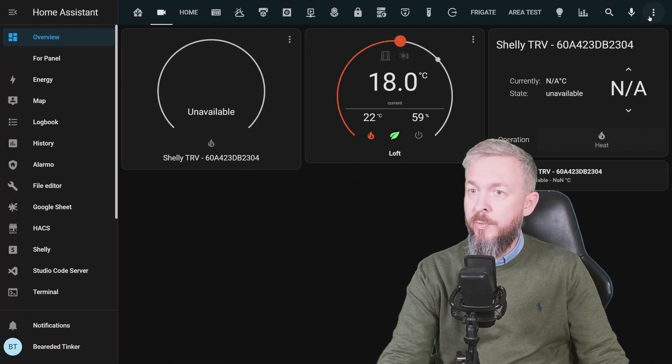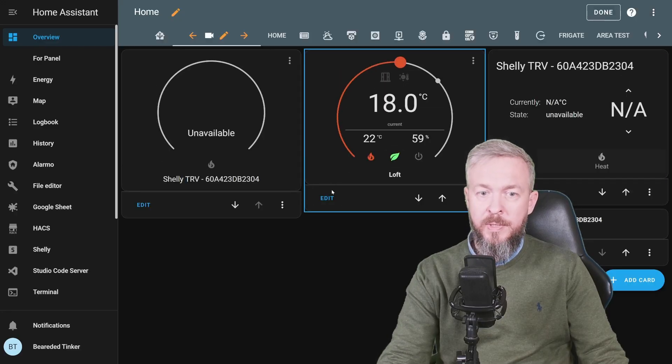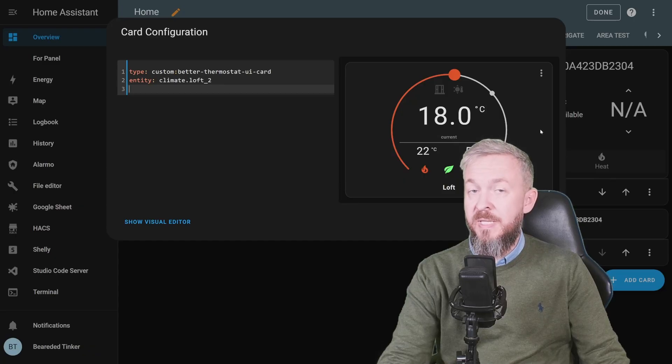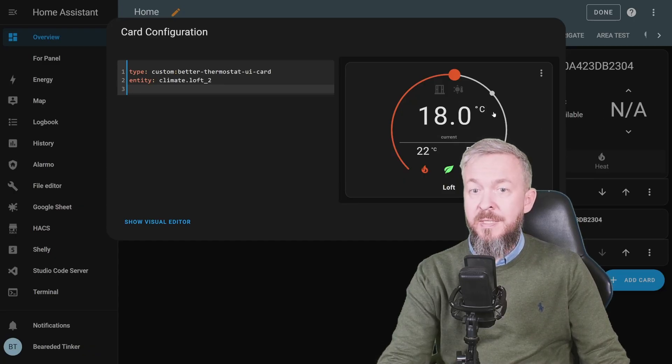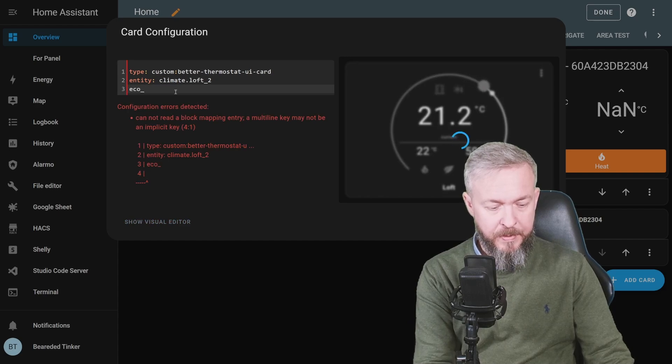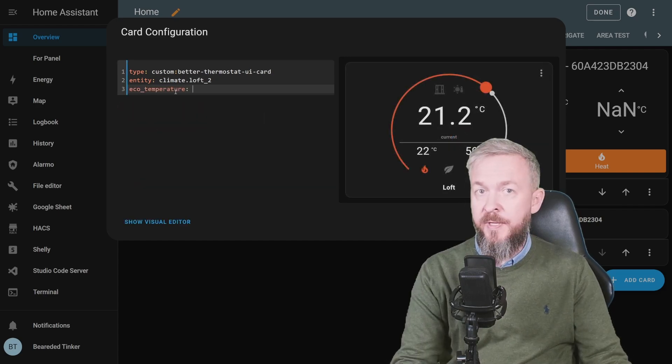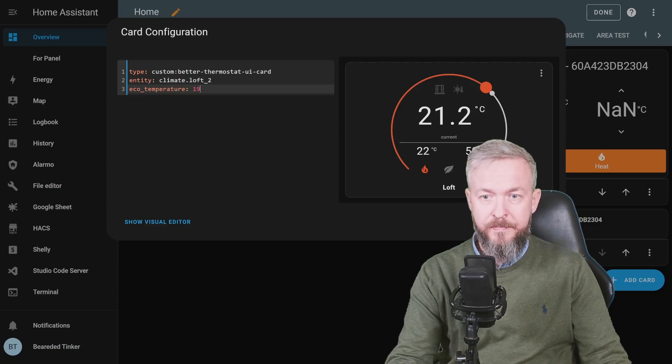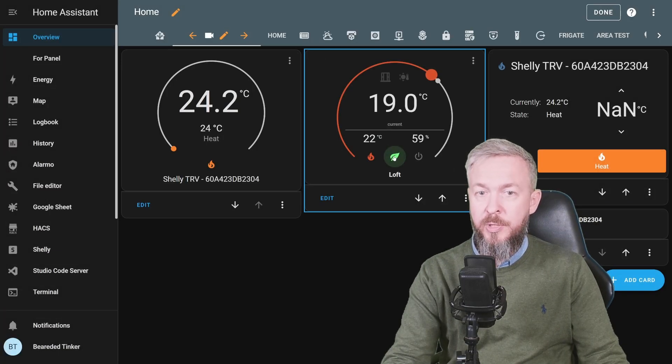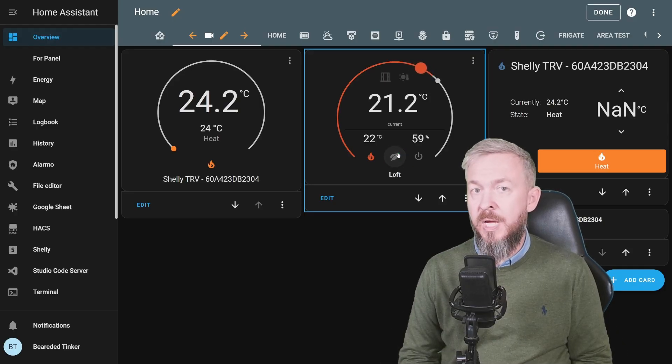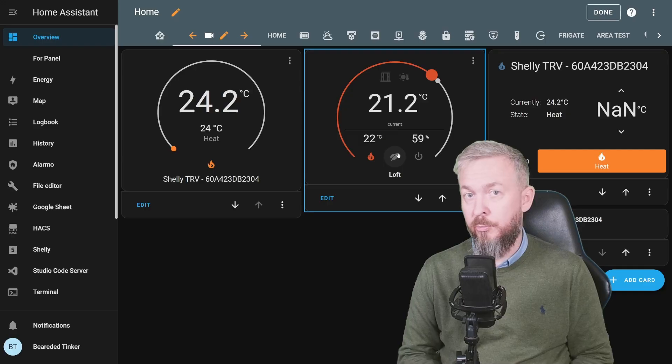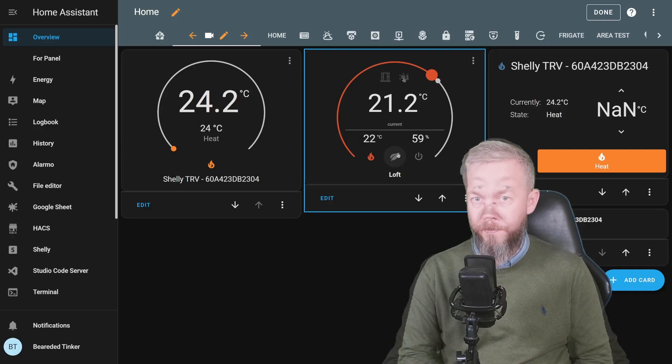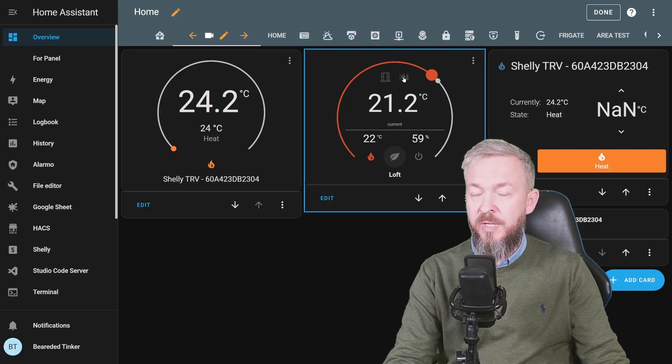There are some other options that you can play with. For example, click on three dots, edit dashboard, edit, show code editor, and you can manually specify the echo temperature. It is currently set to 18. Type echo temperature and specify here the value, for example 19. If we would now enable echo temperature, it would set it to 19. Echo temperature can be for example away or night temperature, so don't heat during the night or don't heat when away.